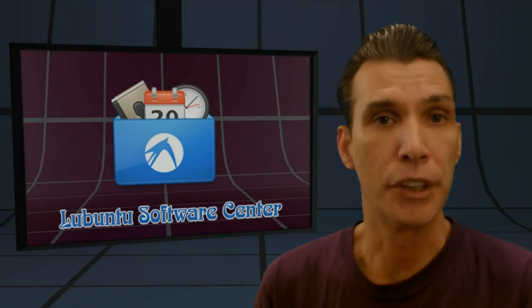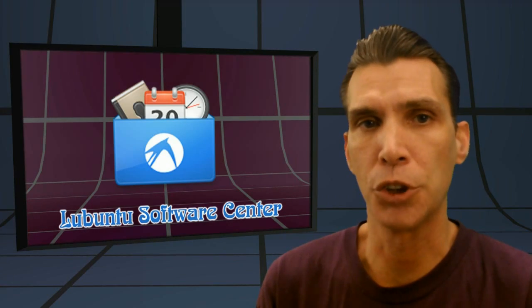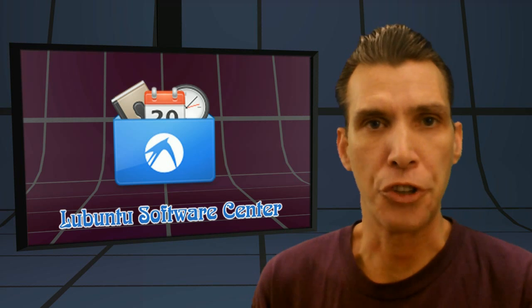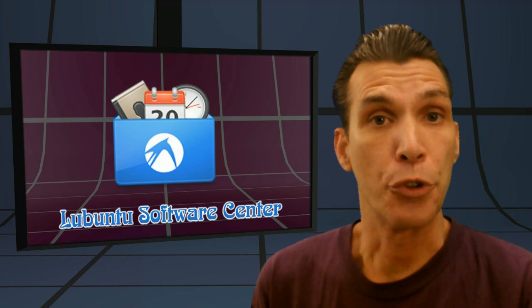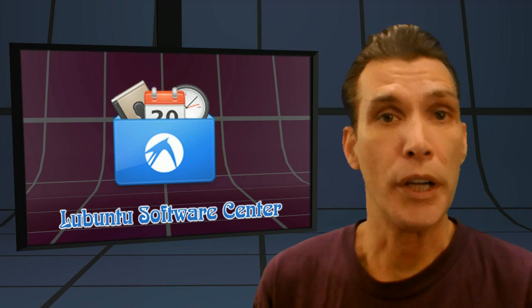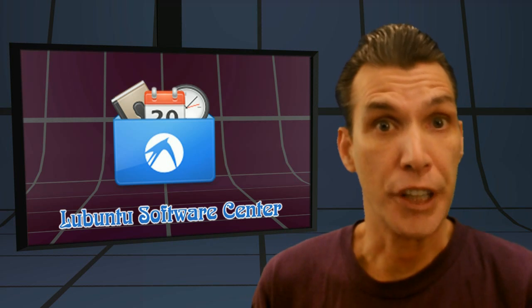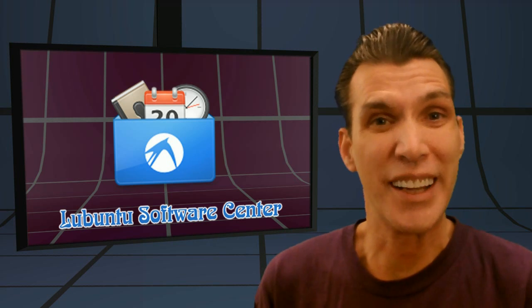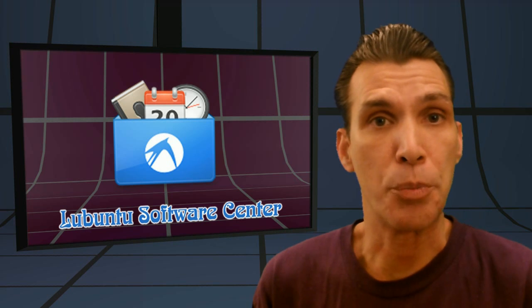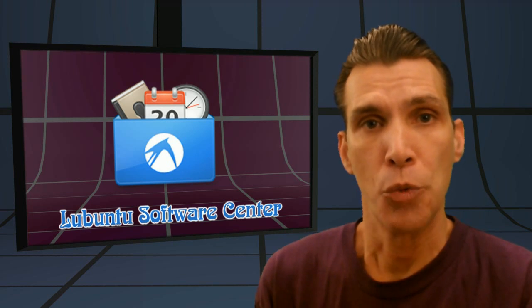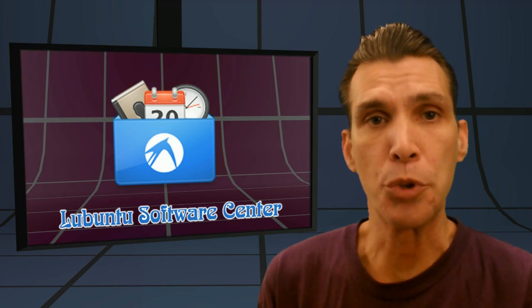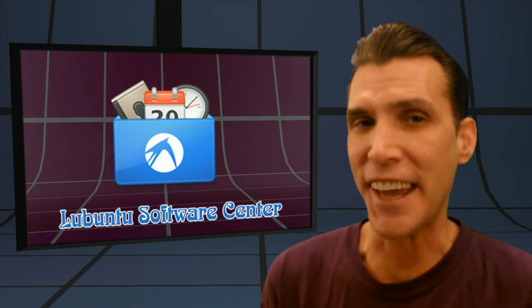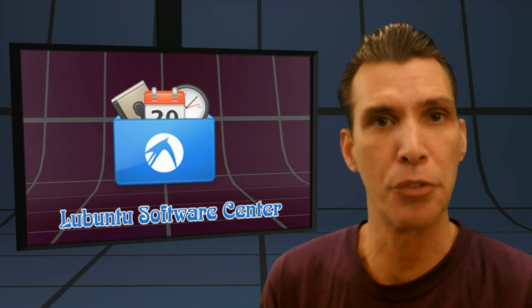The developer of Linux Lite suggested that I have a look at this. This is a great software center for those who want a lightweight software center to get your applications from that does not have that many dependencies and requirements. We're looking at the Lubuntu Software Center right now on Spatry's Cup of Linux.